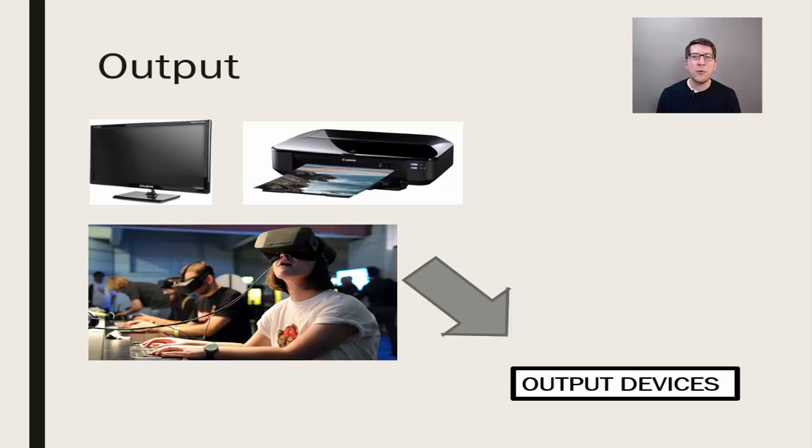Where von Neumann made his most influential marks were in the organization of the components in between the input and output.